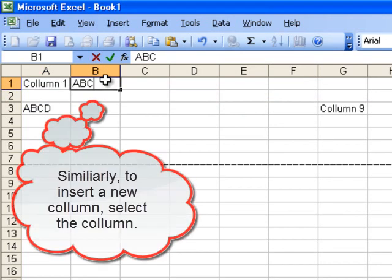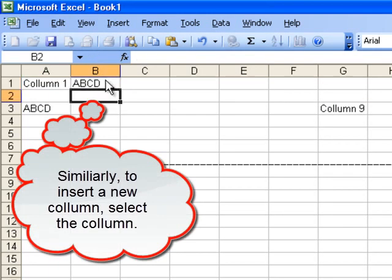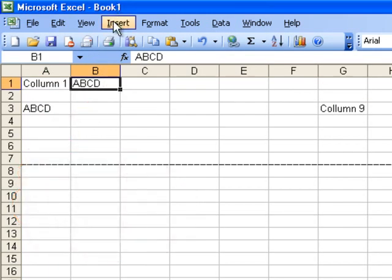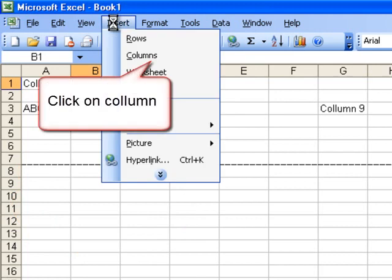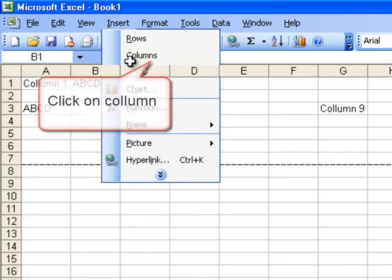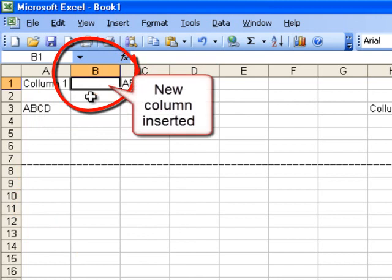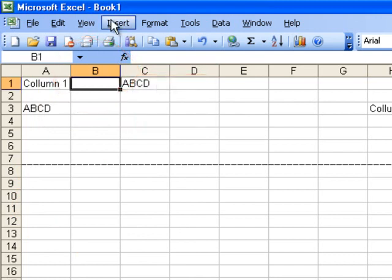In the same way, if you want to insert a new column between column A and column B, select column B and click on columns. A new column will be inserted between the two selected columns.